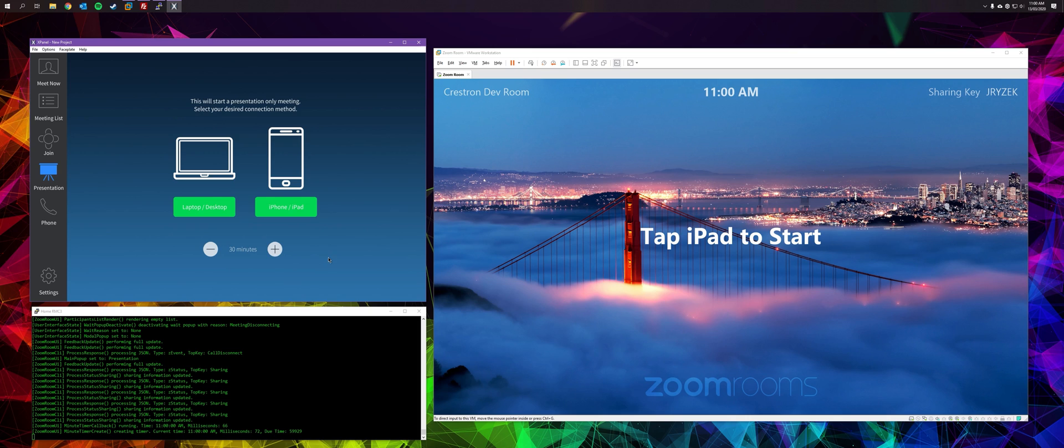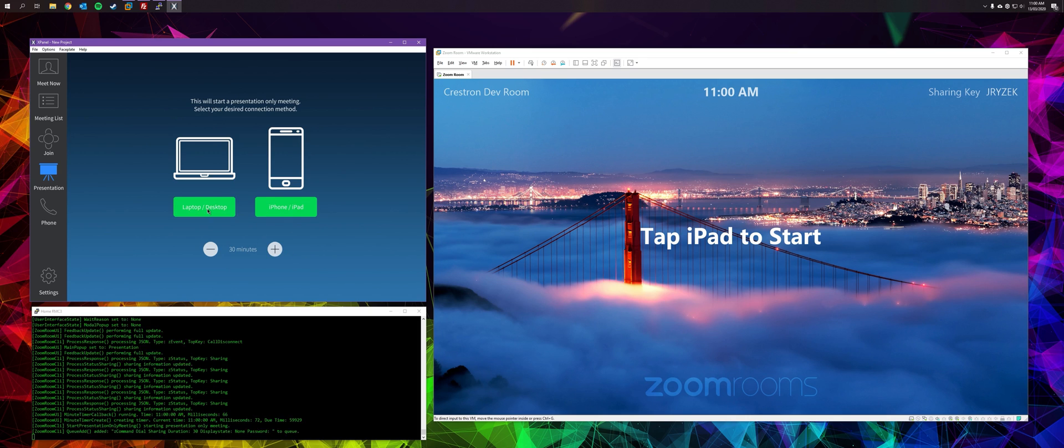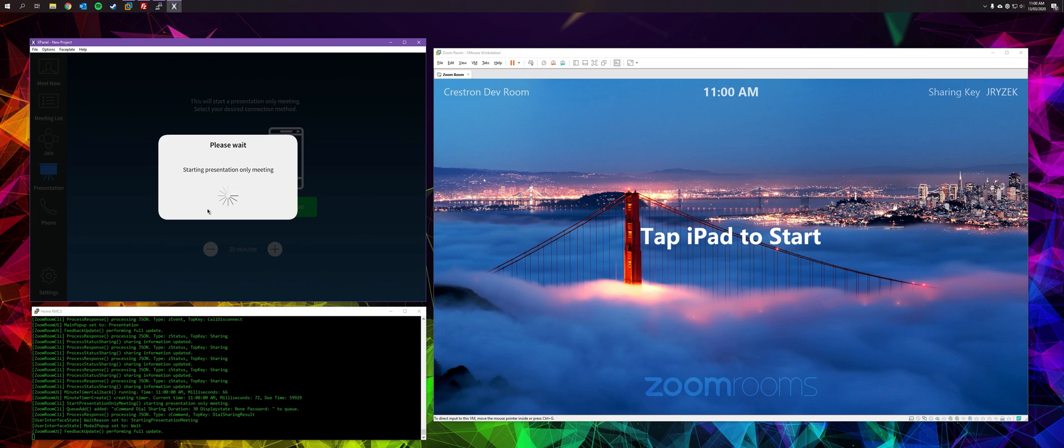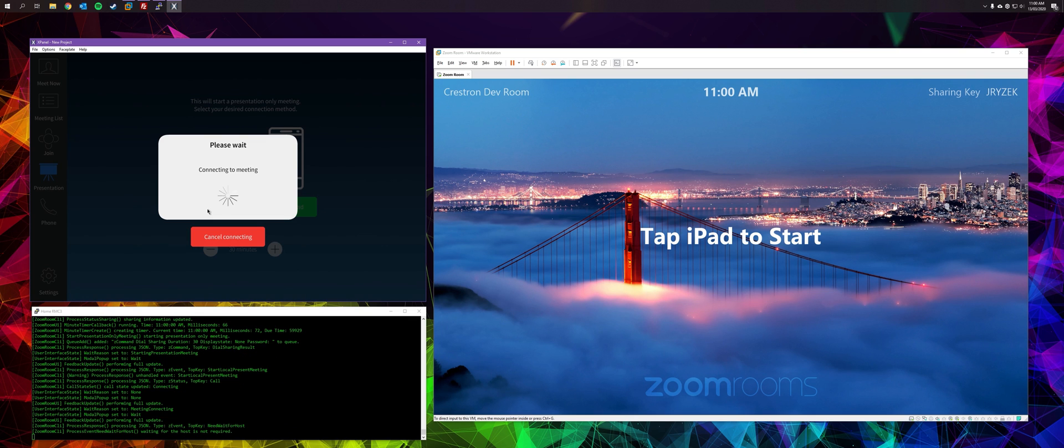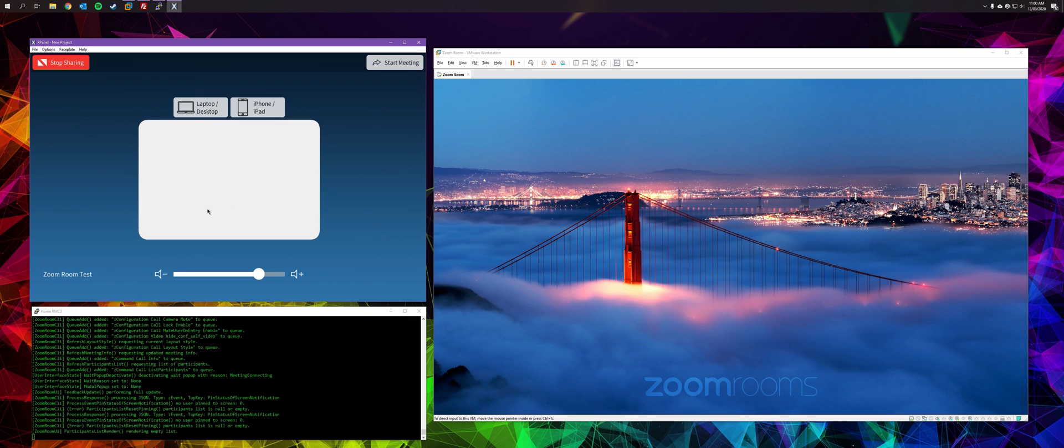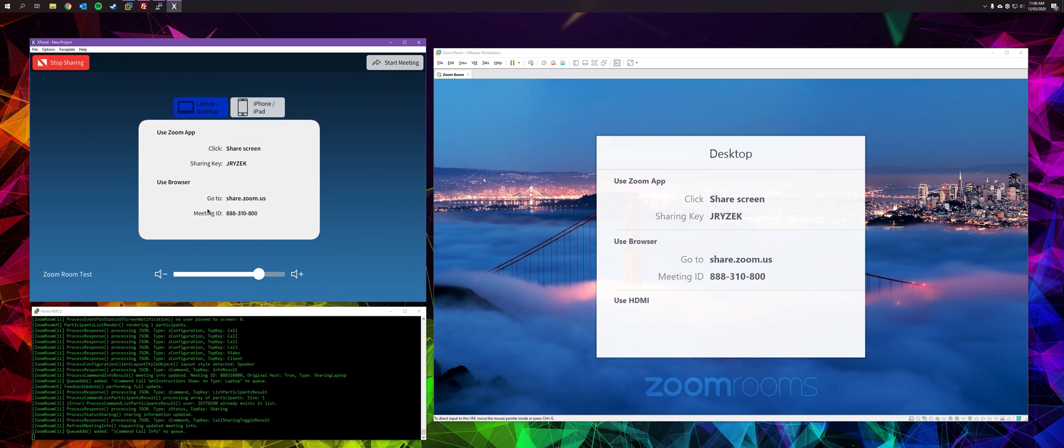So I'm going to demonstrate the presentation page. From here, we've got either laptop or desktop options. We'll go ahead and hit laptop. After a short delay, it connects to a meeting, which is a presentation only meeting.